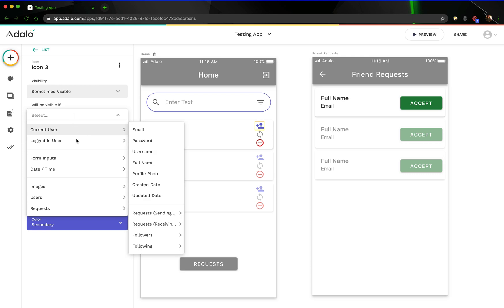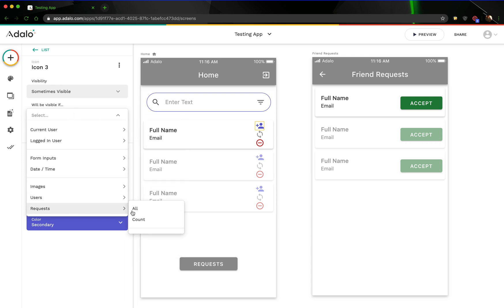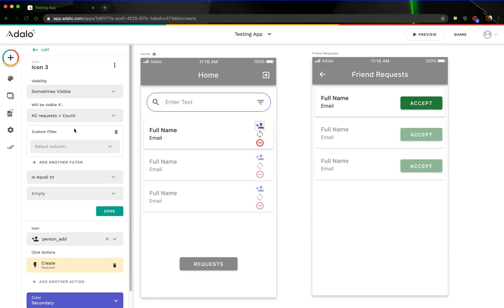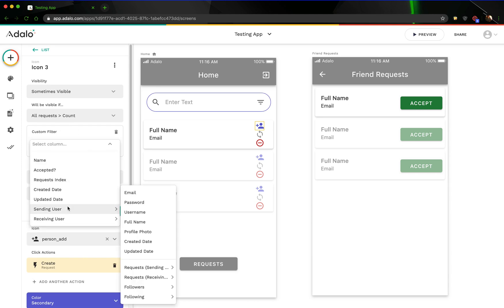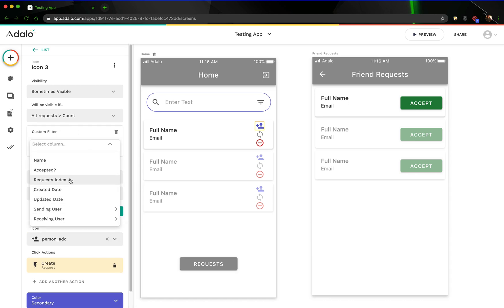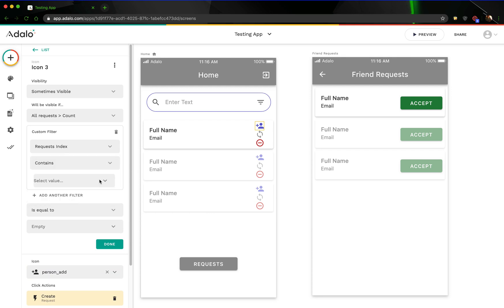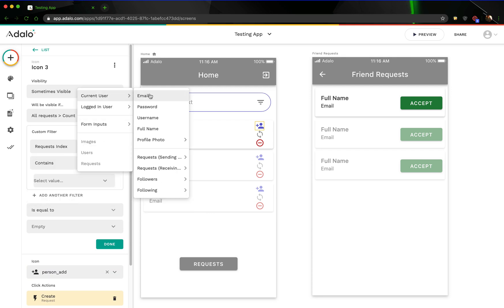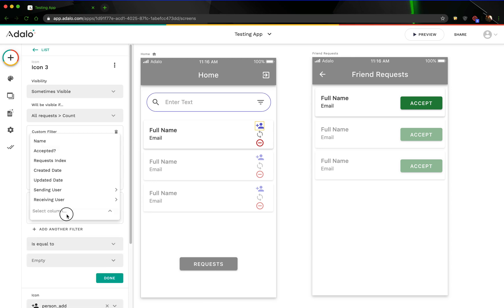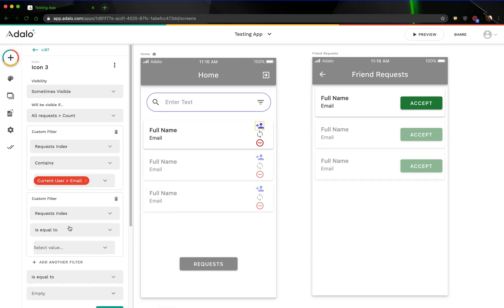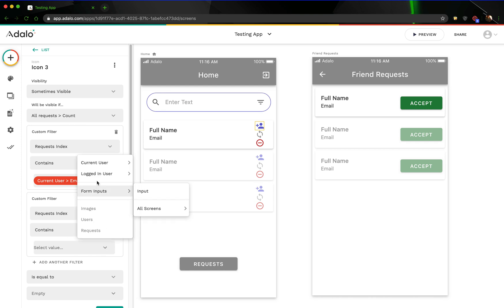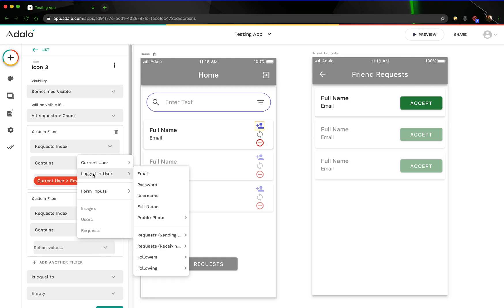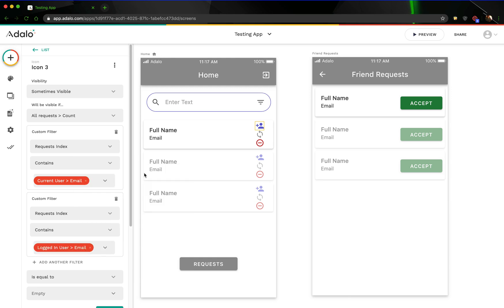Let's go into requests count here. What counts allow us to do is actually add a filter to this. What we want to do is we want to look at all the requests where the requests index contains both the logged in user's email and where the requests index contains the current user's email. Oh, I'm sorry, that's the wrong one. The logged in user's email. There we go.